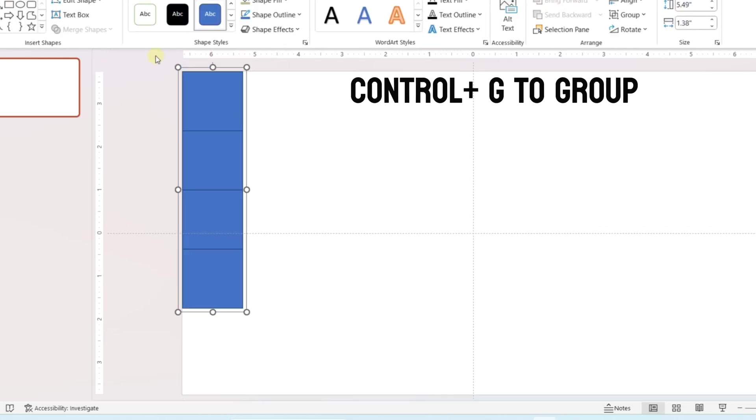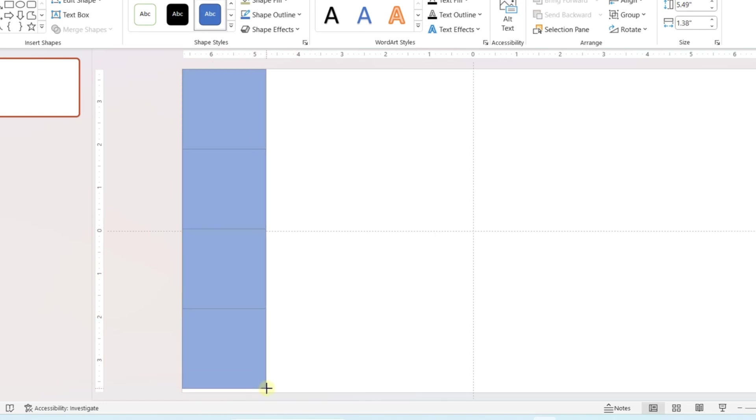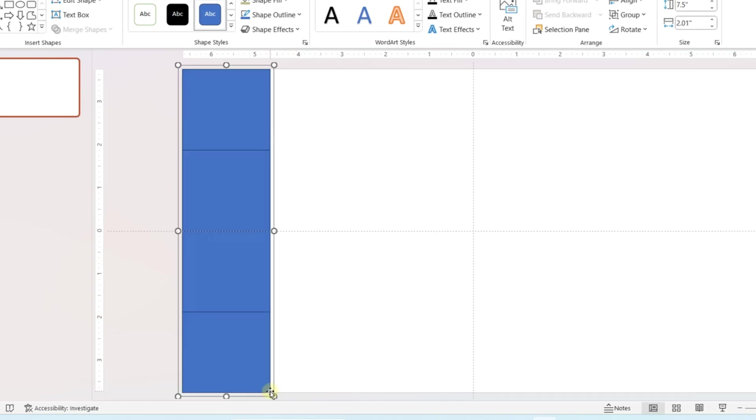Group all the shapes by pressing CTRL+G. Extend the shape to cover the whole length of the slide.